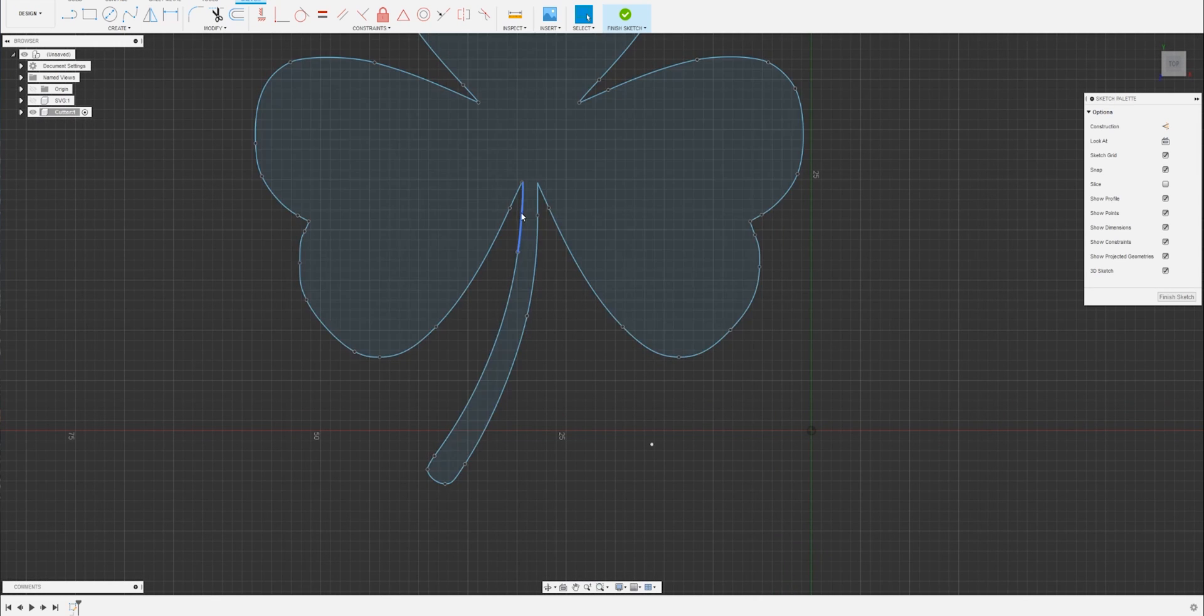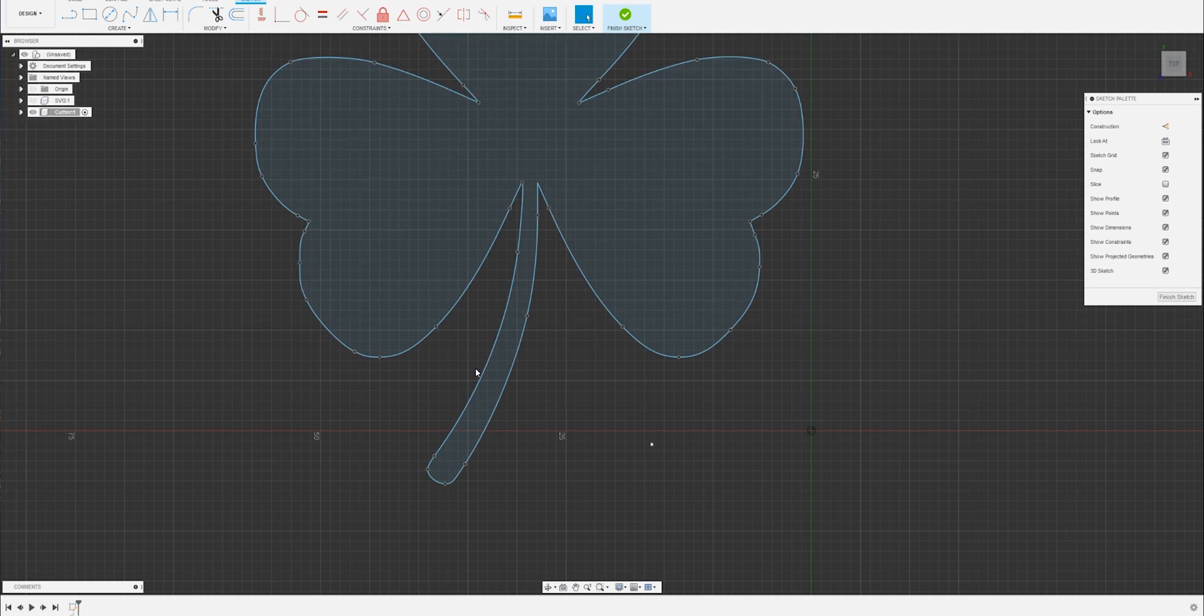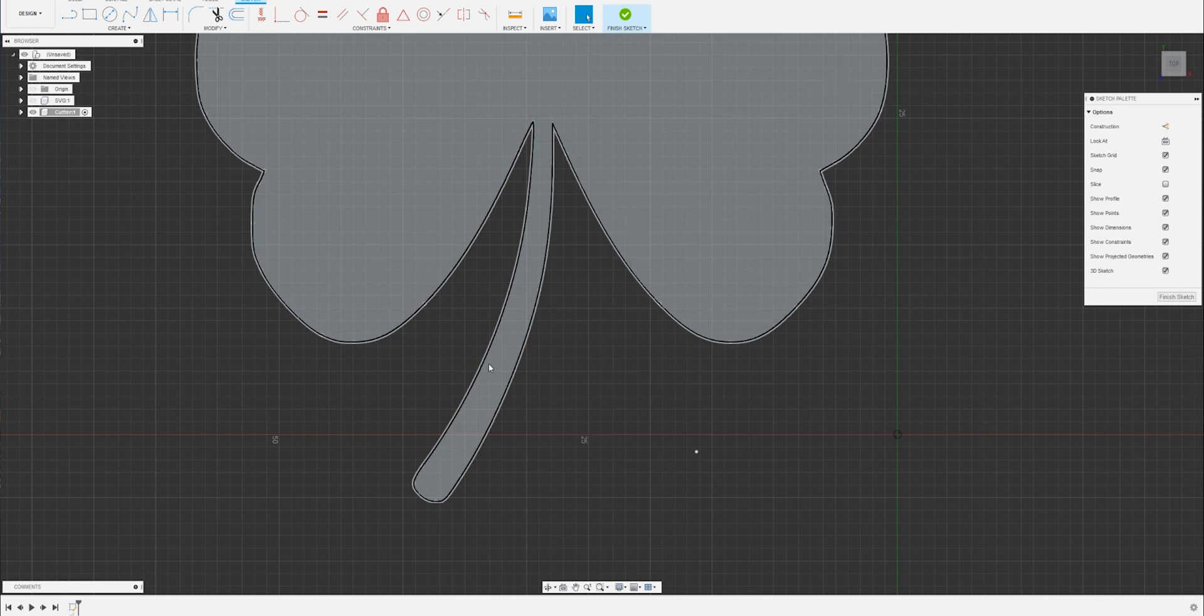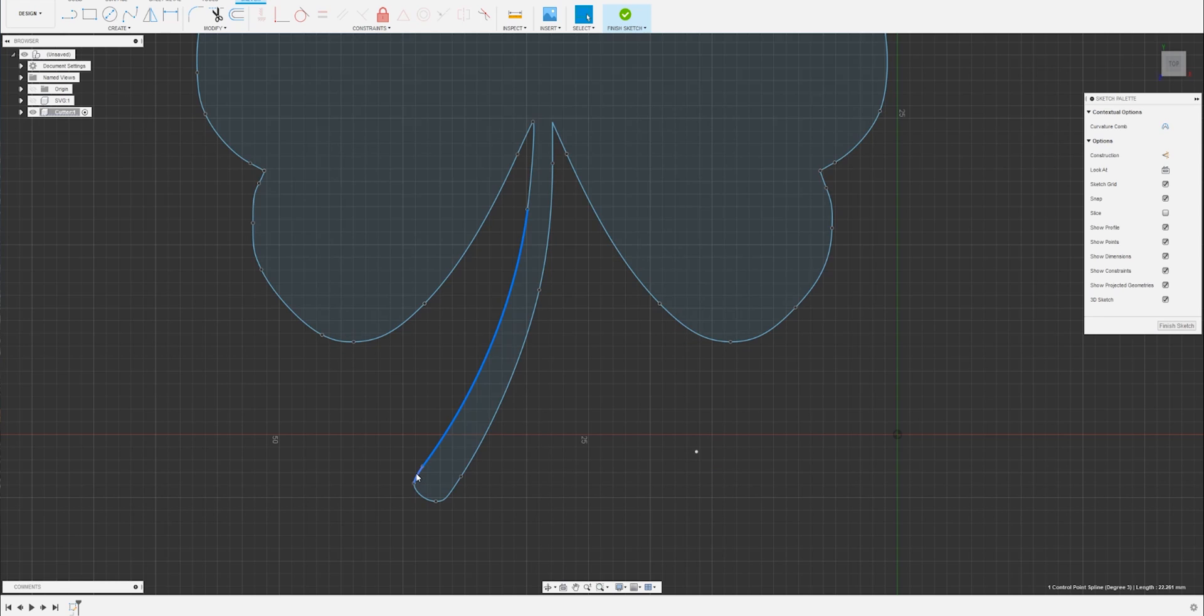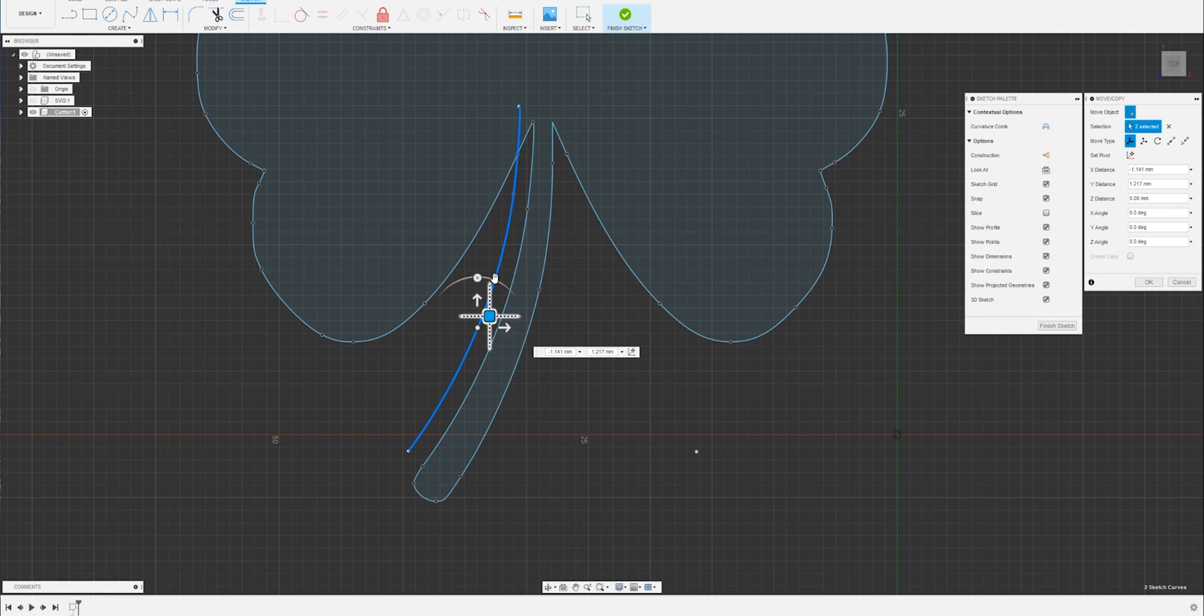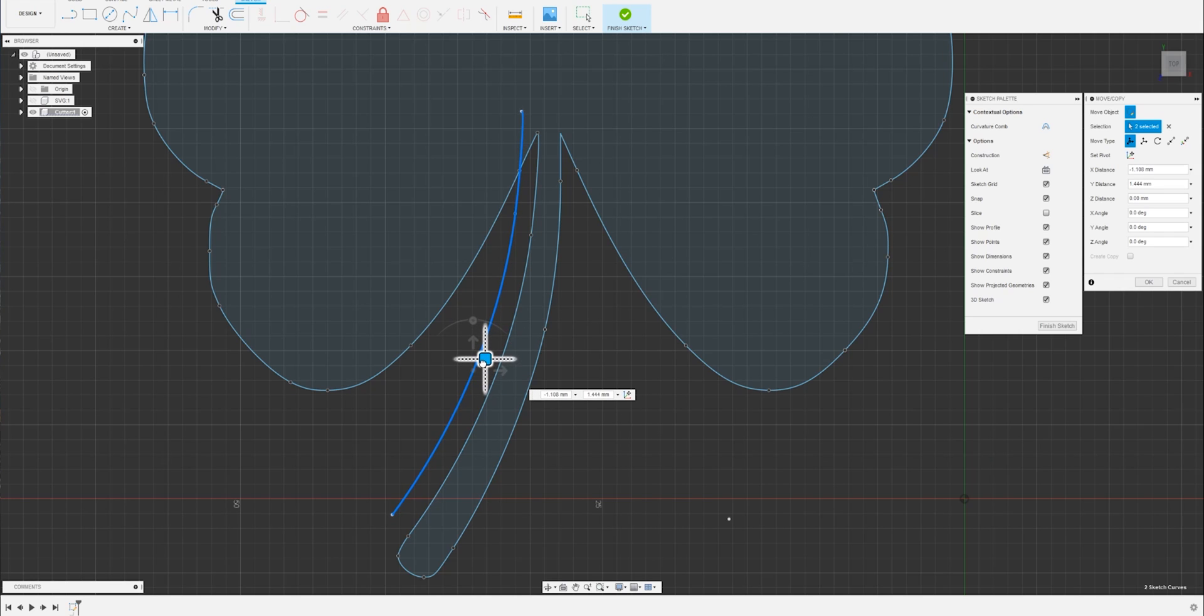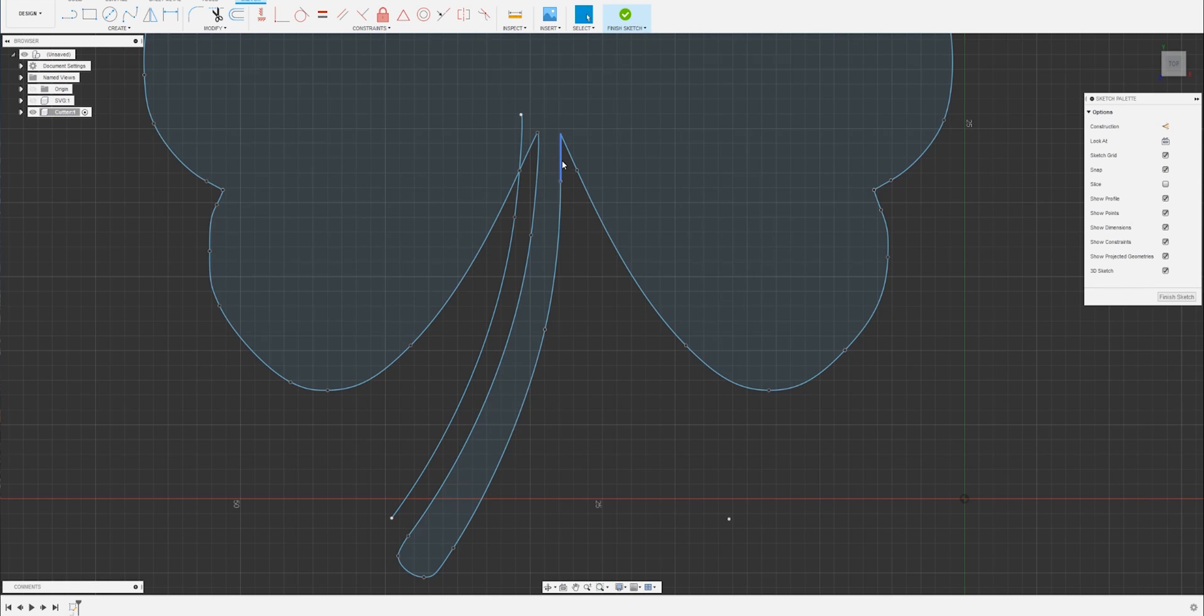First thing we're going to do is we're going to make this stem wider because that's not going to work for the cookie cutter. So I want to keep these lines. I like the fact that they're already curved and why recreate things if you don't need to? I'm just going to select both of them. Control C, Control V. And I'm just going to move that over to that point there.